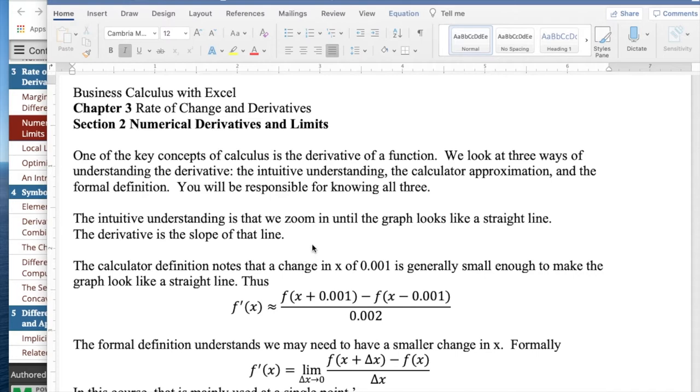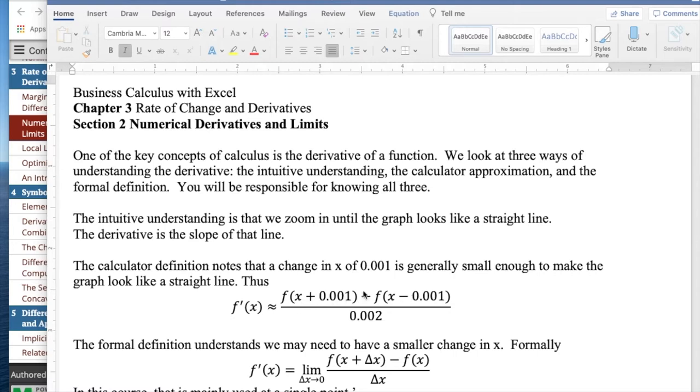The calculator definition says 0.001 is generally far enough to have zoomed in to make it look like a straight line. So we're going to approximate the derivative as the change in y going back and forth by 0.001 divided by the change in x.